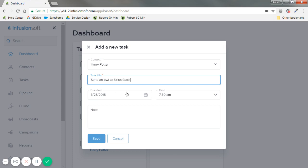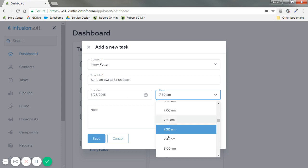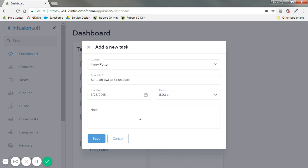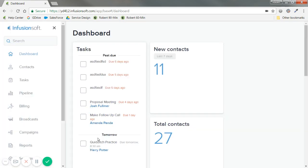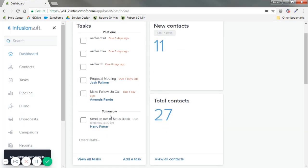And this is due today at 8 during breakfast in the Great Hall, and don't forget to send some butter beer. Save. So that's good, and you'll see it's due tomorrow. It shows it at the bottom.